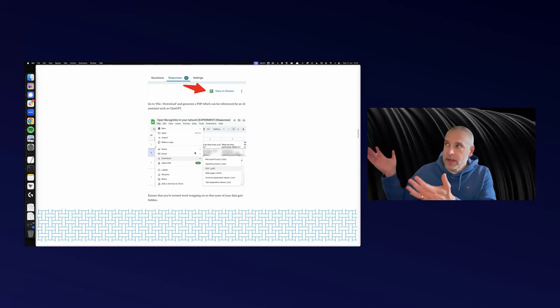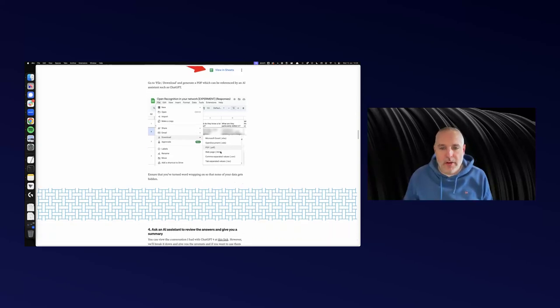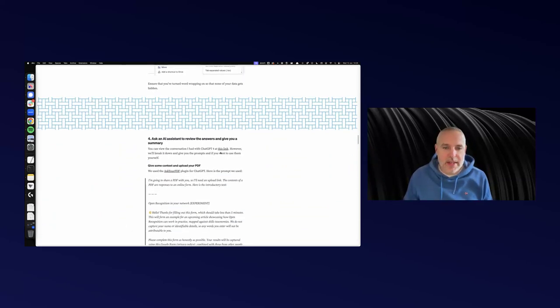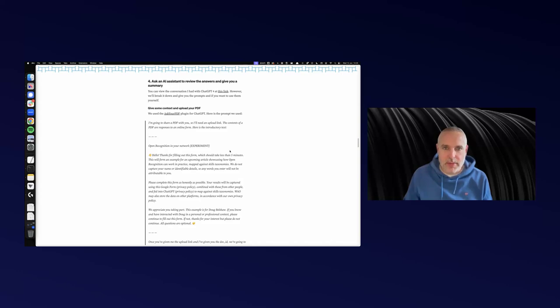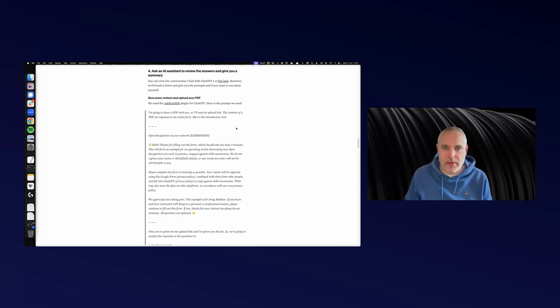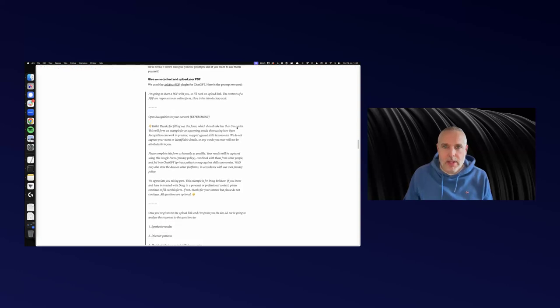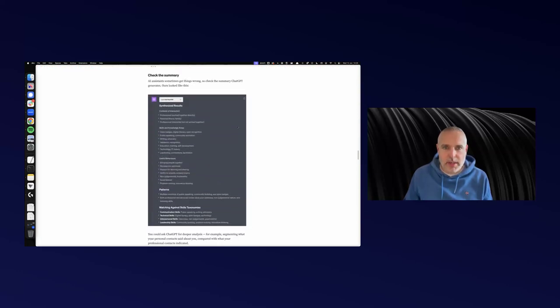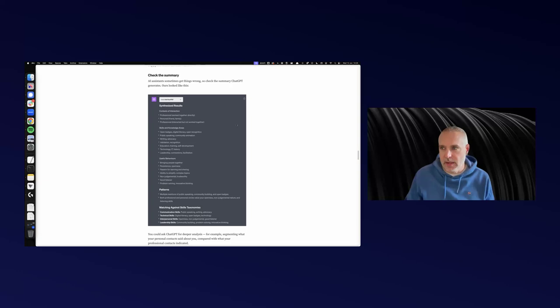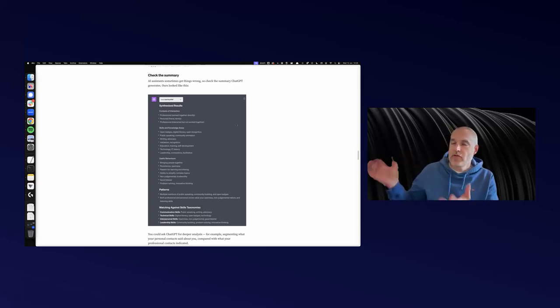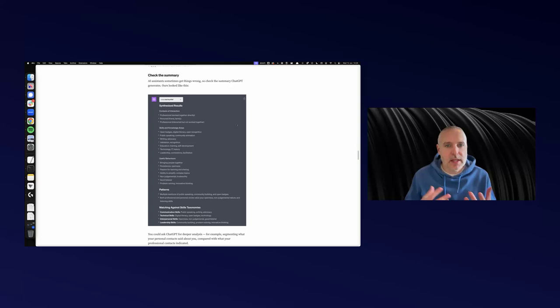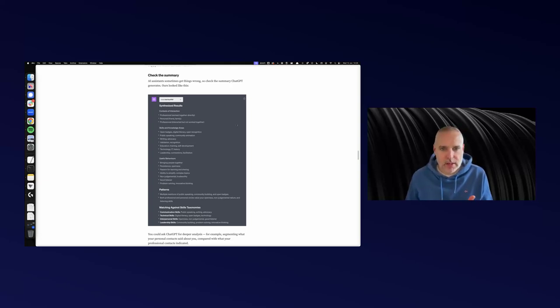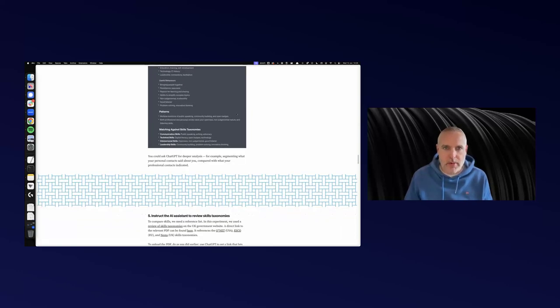Here's the Google Sheet. All I've done is I've taken that, converted it to a PDF, and then put it into ChatGPT. At the time, you needed a plugin for this, but I think ChatGPT does this natively now. I prompted ChatGPT and asked it to synthesize, based on this free text that people had put into the Google Form—what kinds of things is this person good at? In this case, the person was me, because I was experimenting on myself.